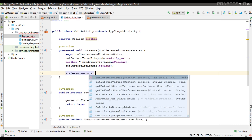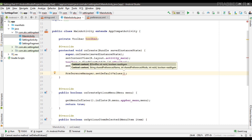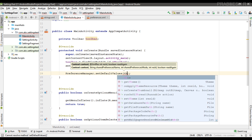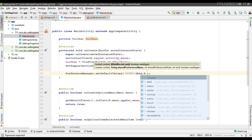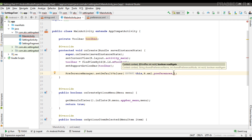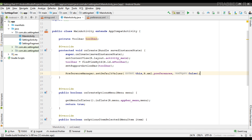So: PreferenceManager.setDefaultValues(). This method needs three parameters. The first one is context. The second parameter is the preference XML file — here it is R.xml.preferences. The third parameter is a boolean; I'm passing false here. This boolean indicates whether the default value should be set more than once. If it is false, the system sets the default value only if the method has never been called before. As long as the third parameter is set to false, you can safely call this method every time your activity starts without overriding the user's saved preferences by resetting them to default values.